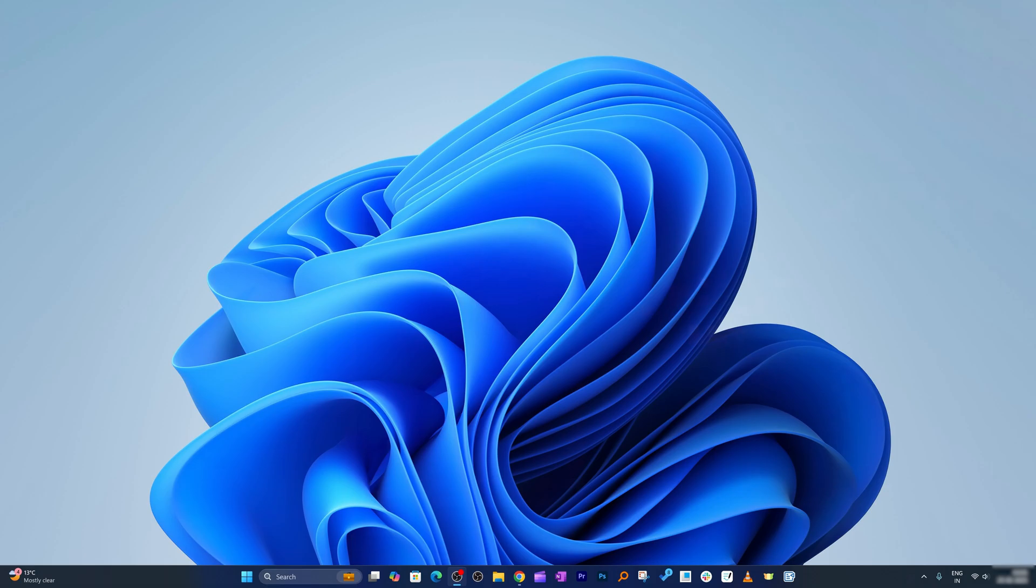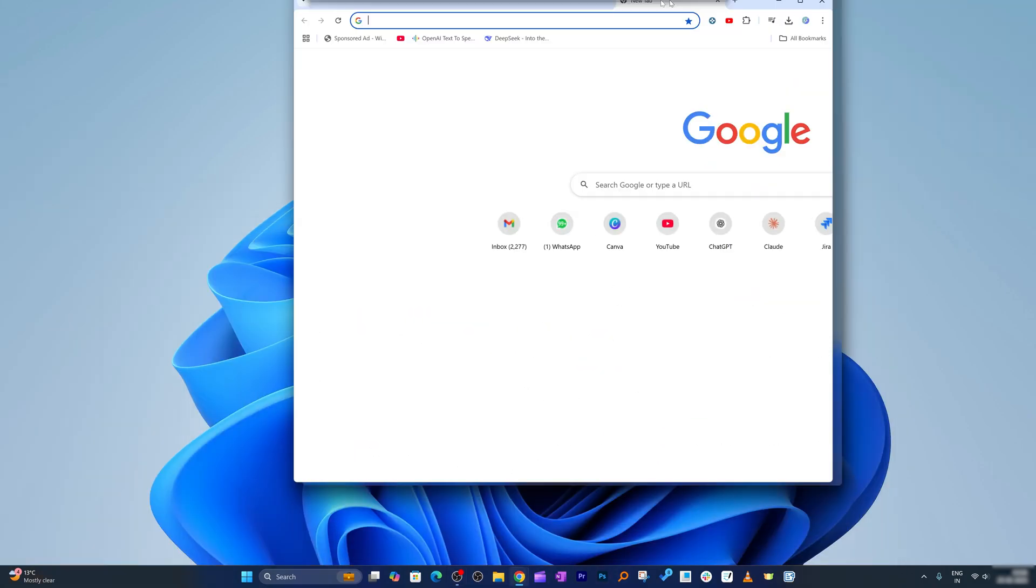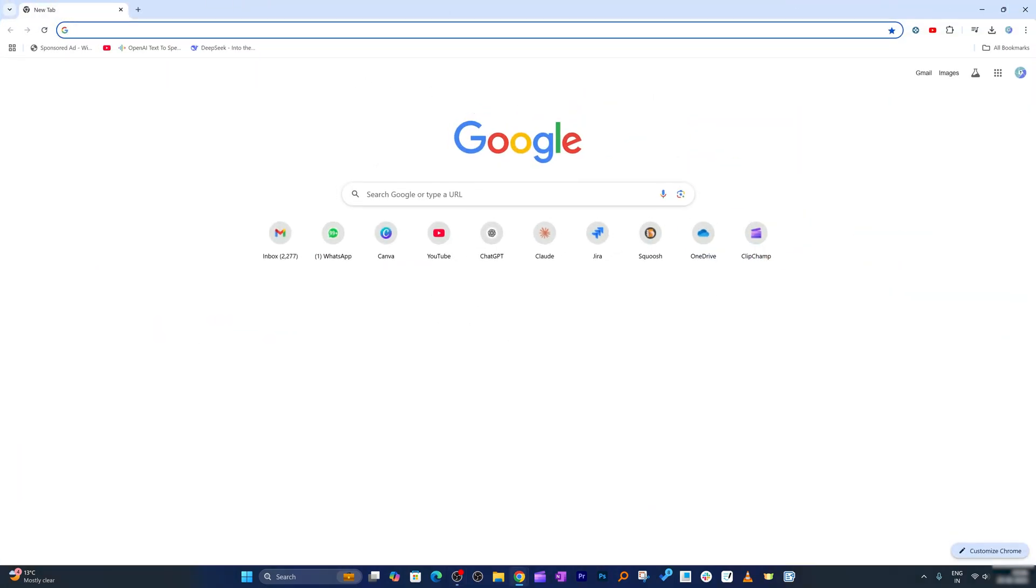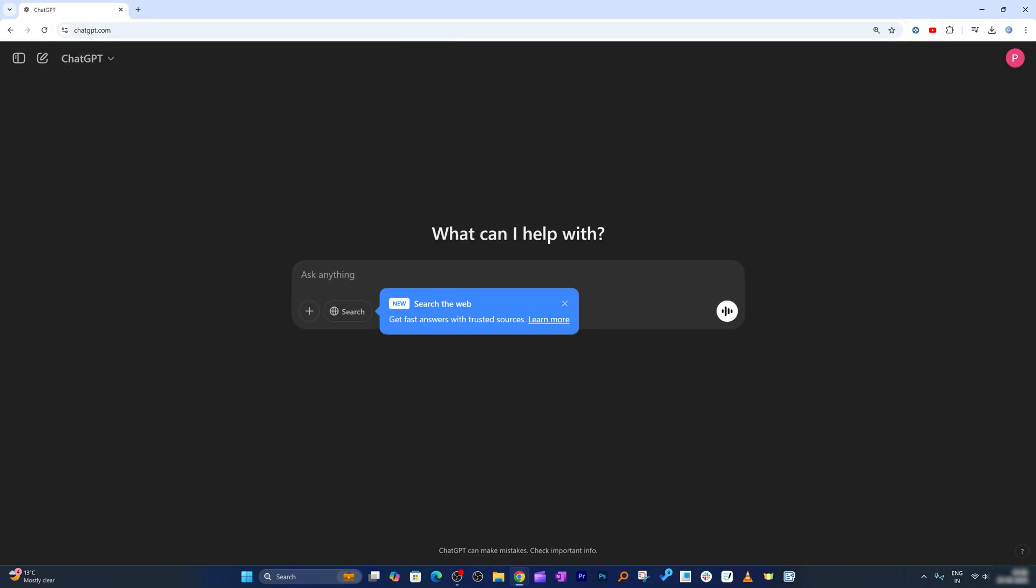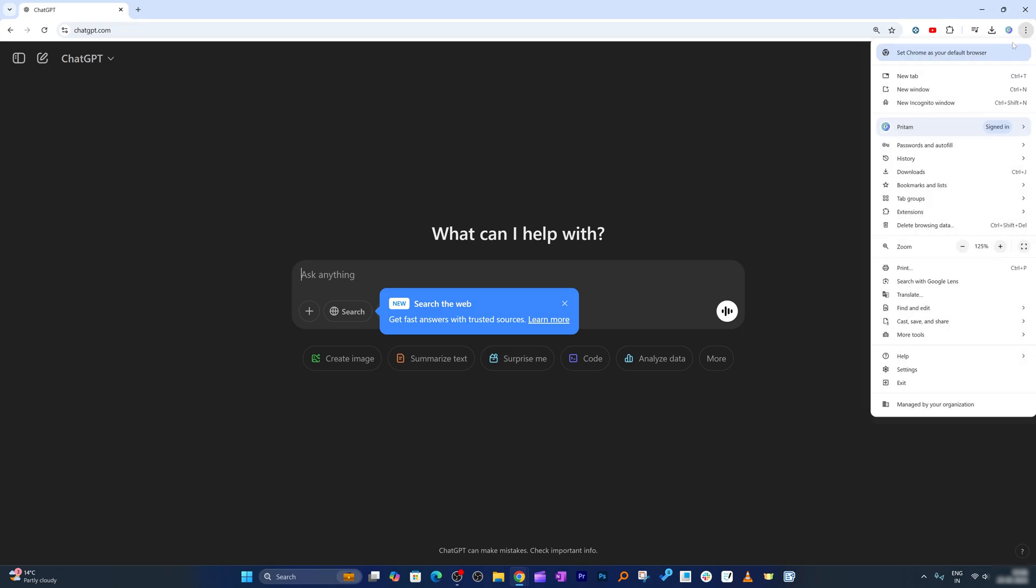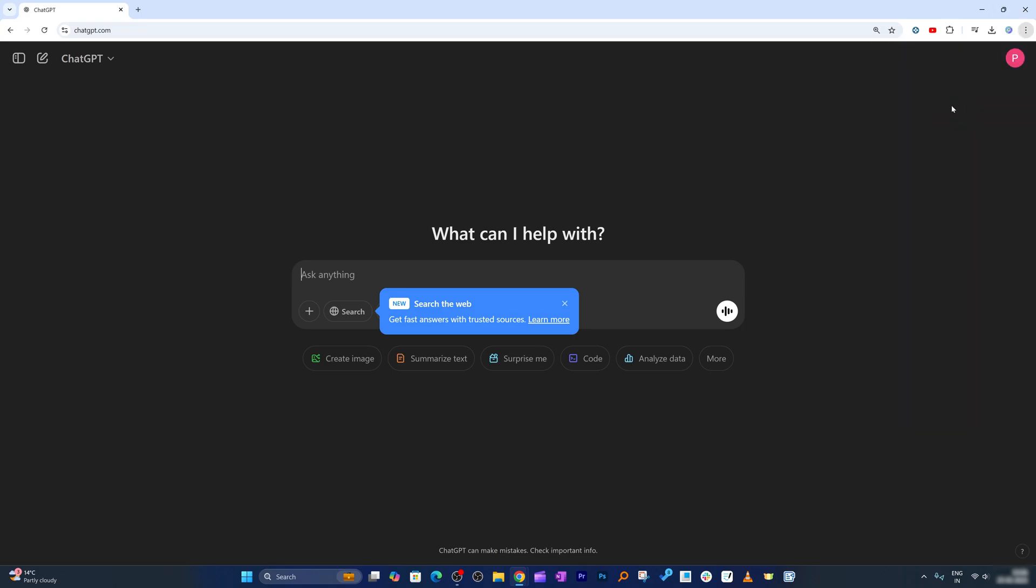Okay, so here you can see my system screen. Now all I'm gonna do here is I'm gonna open a browser here and let me type here ChatGPT.